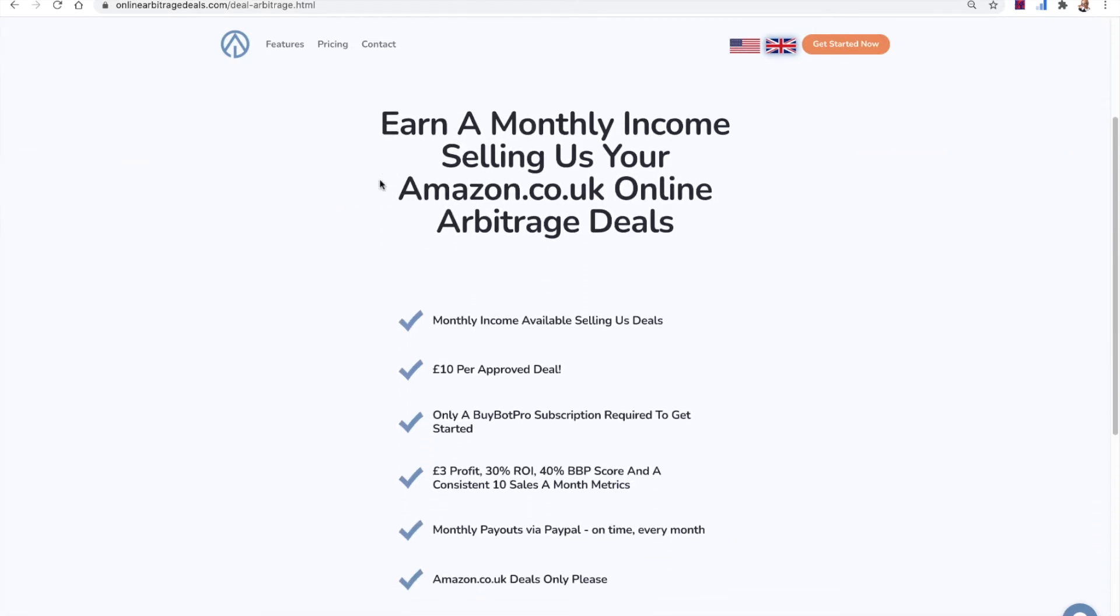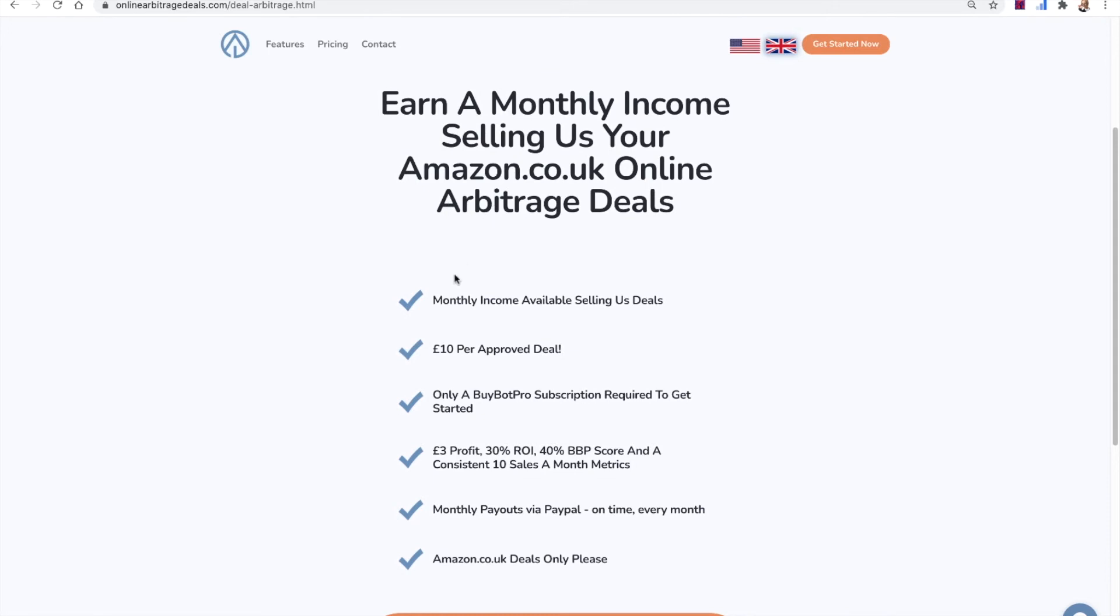So on here, we tell you what we accept. So it's £10 per approved deal. We need at least £3 profit, 30% ROI, 40% BuyBot Pro score and a consistent 10 sales a month. So they need to be good deals.